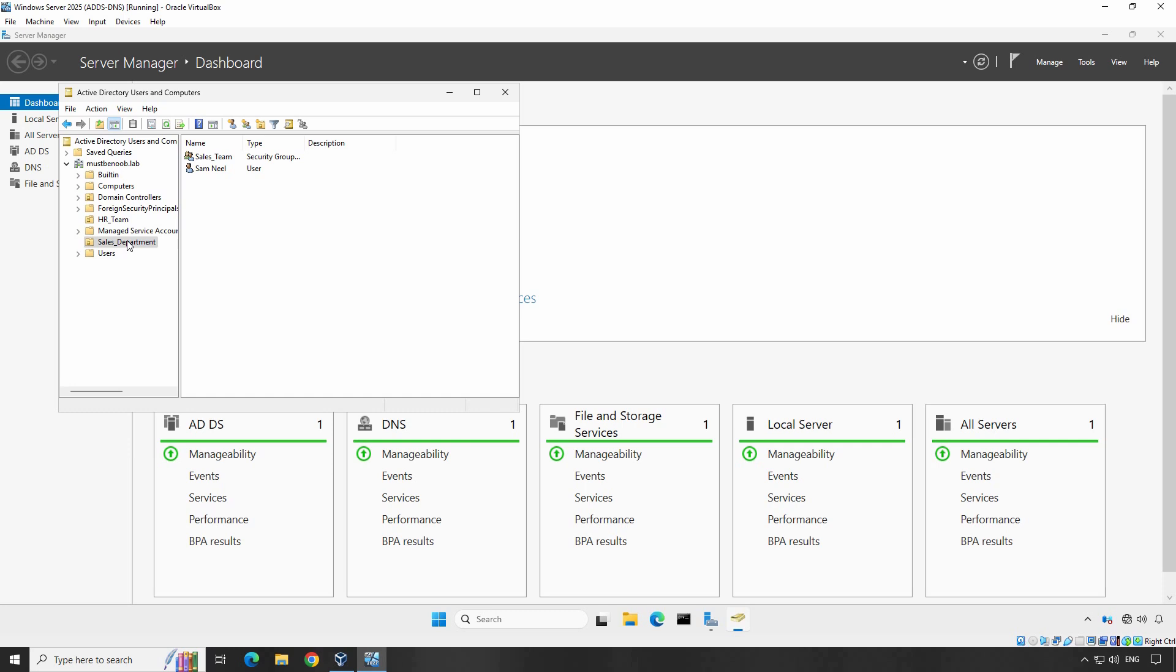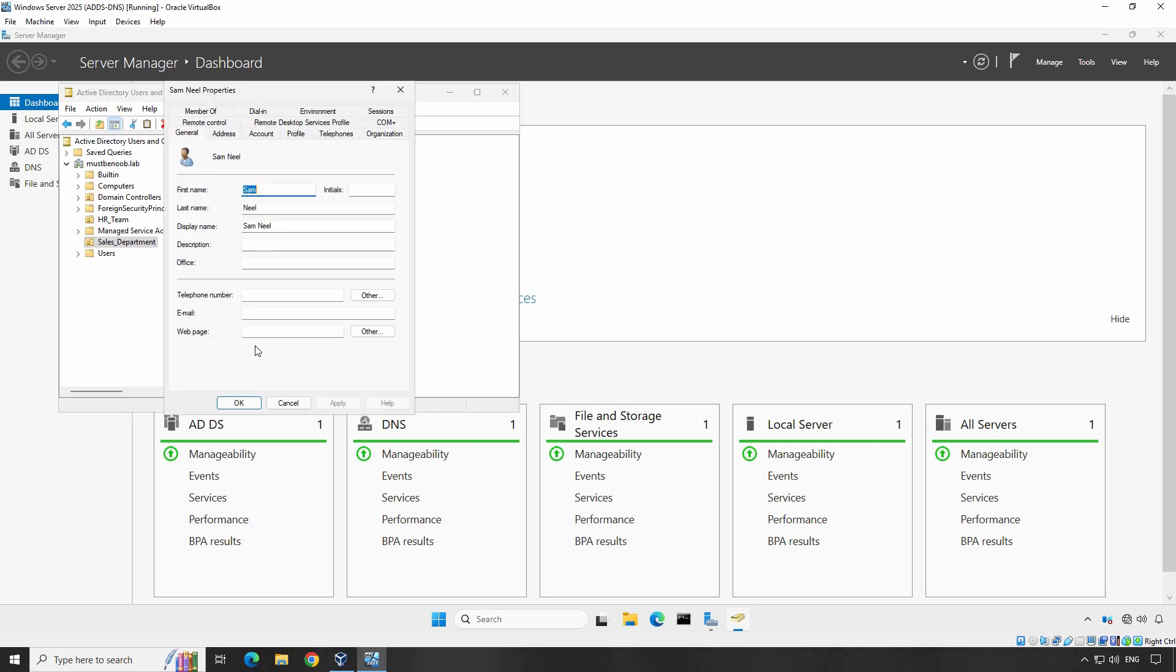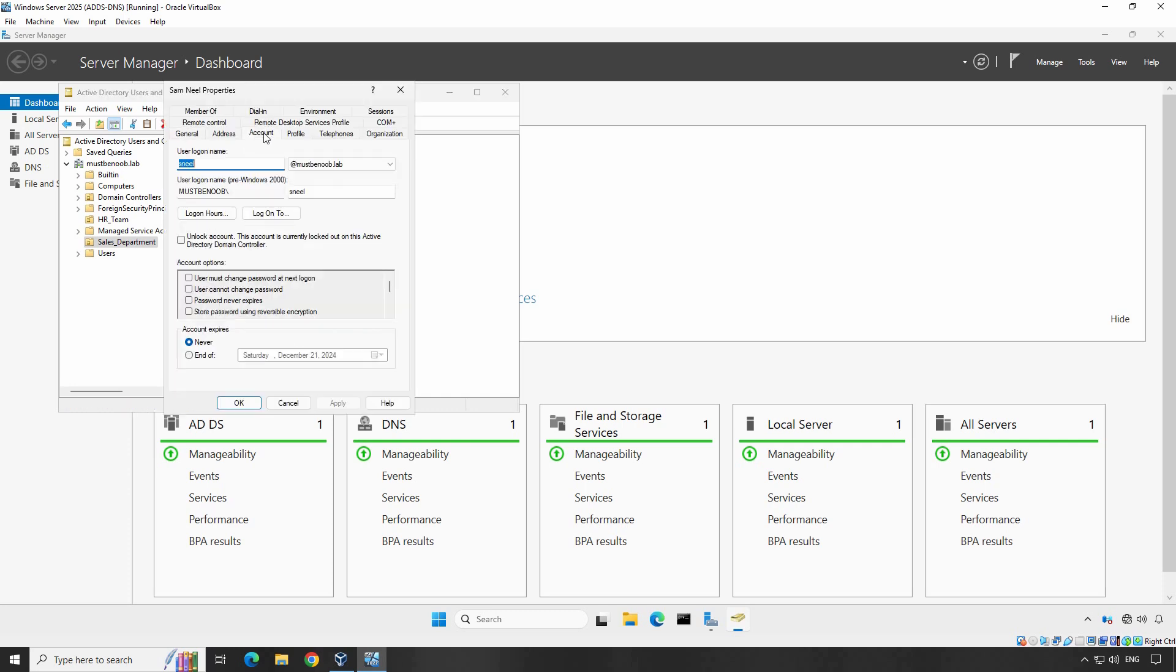To unlock the account, simply right-click on the locked user account and select Properties. Go to the Account tab. Look for Unlock Account. Here we can see message, this account is currently locked out on this Active Directory domain controller. If you see this message, the account is indeed locked.